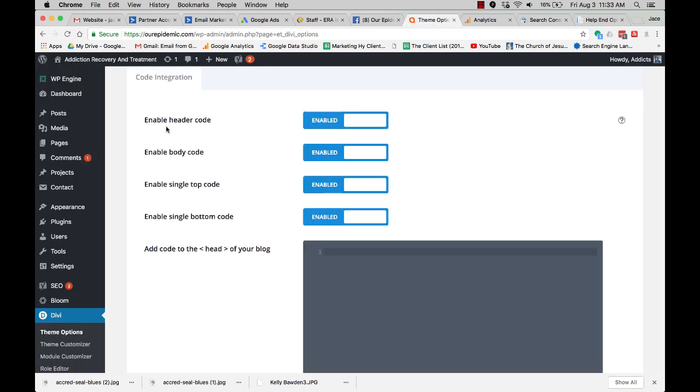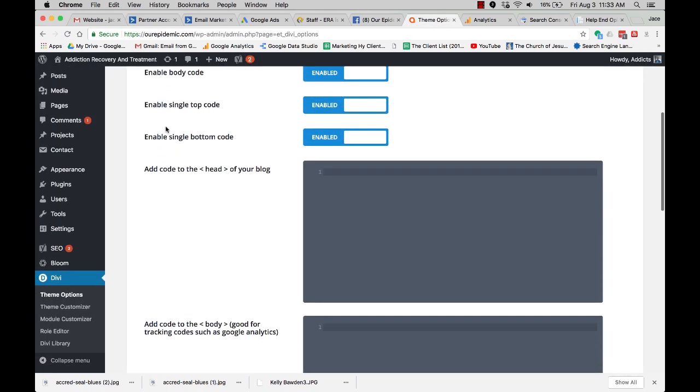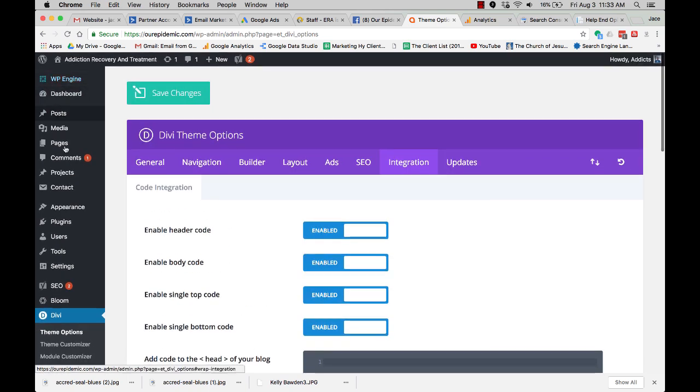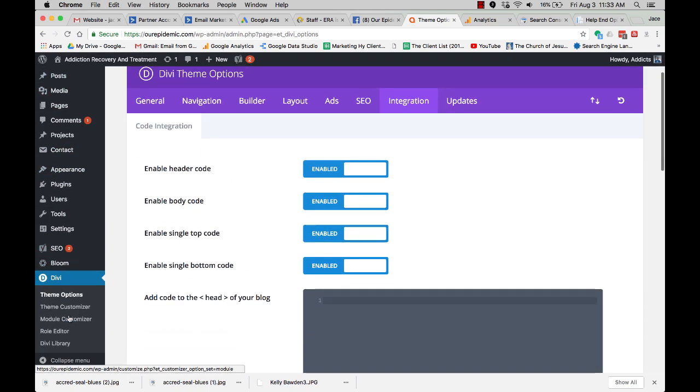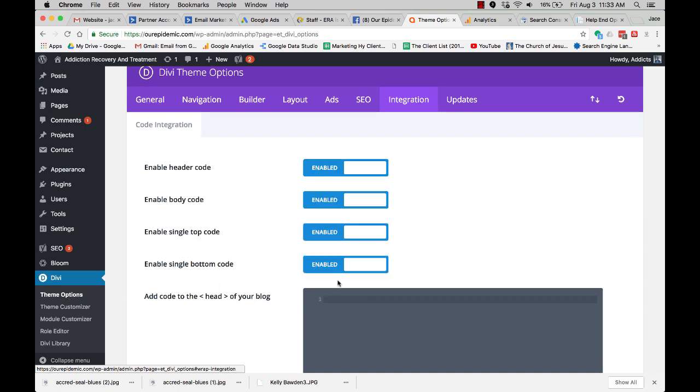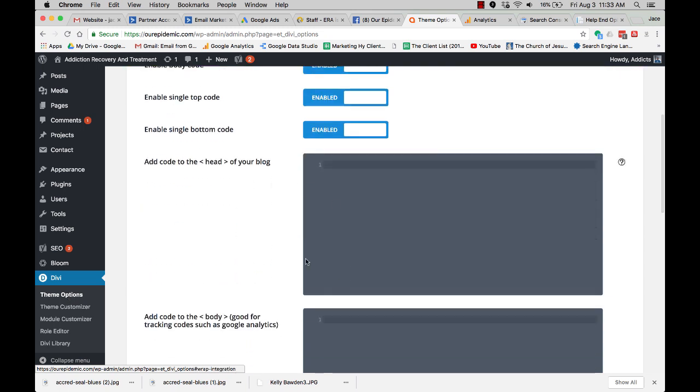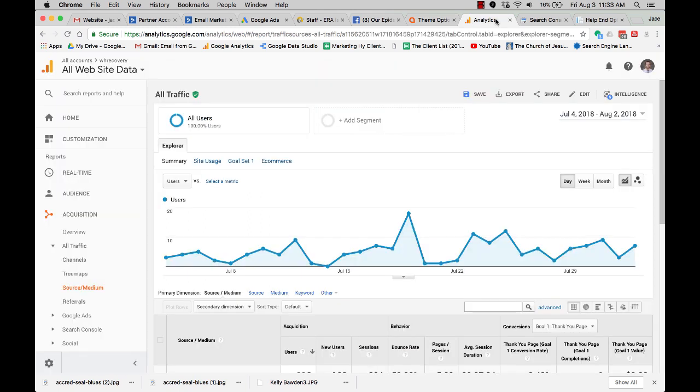First thing you want to do, we are on the Divi theme. That's the one we like. So you need to go over here to dashboard. On your dashboard you go down to Divi, then you hit your theme options. And most websites, if you have different themes besides Divi, you're going to see a place where you can insert codes. So the very first thing you want to do is set up analytics.